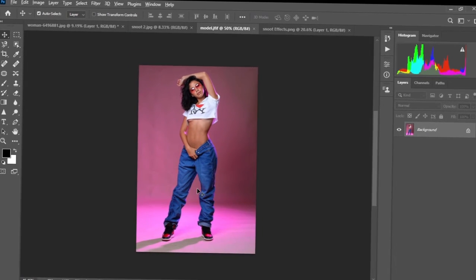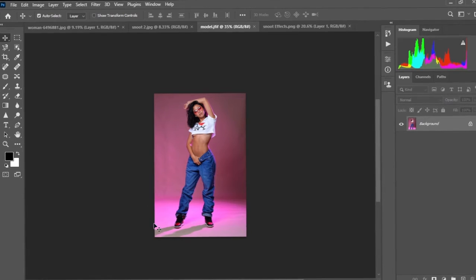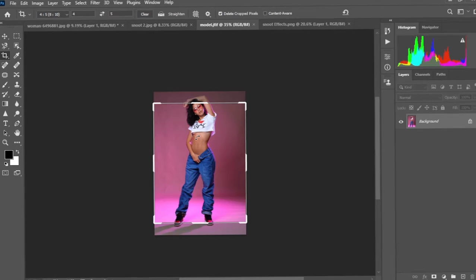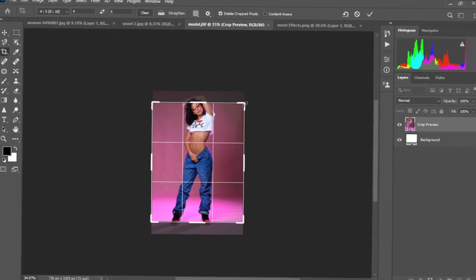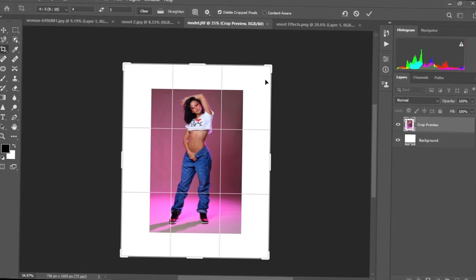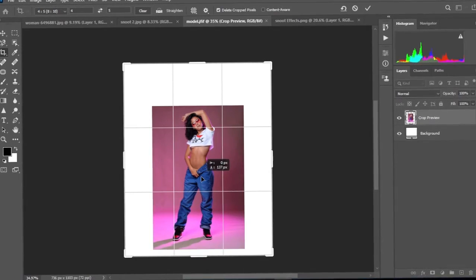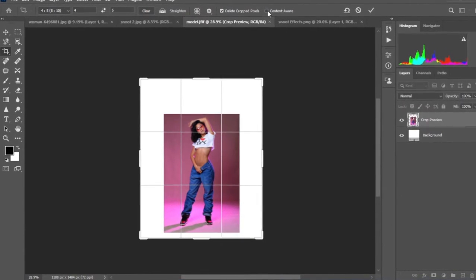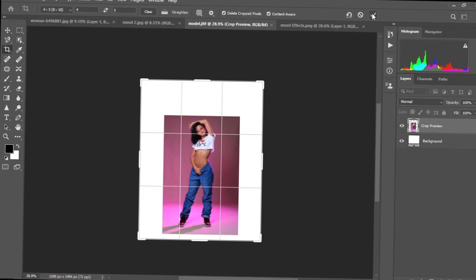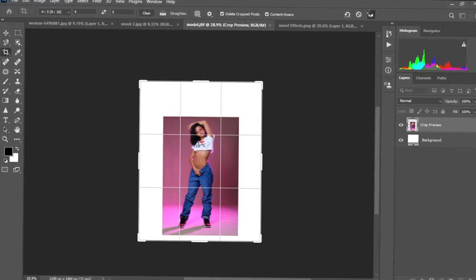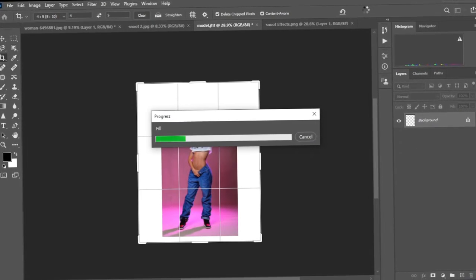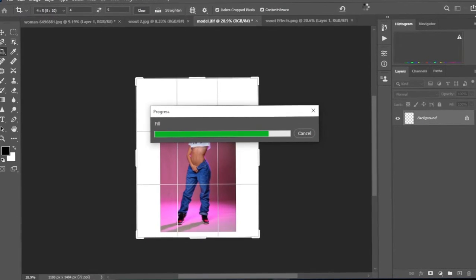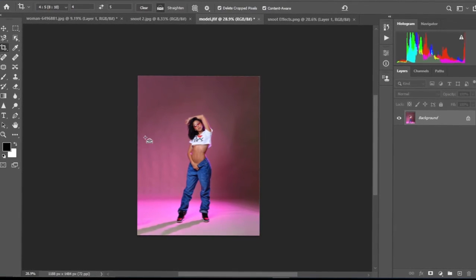We have this second image. Just like we did to the first one, we're going to increase the background. We're going to come to the crop tool, hold Alt and drag it out like this, drag it down a little. Content-aware fill is selected, then we press accept changes and wait for it to load depending on how fast your computer is. Our background is beautifully filled.